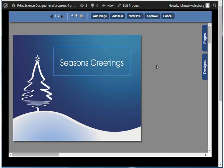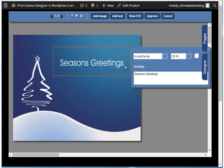On any given page, certain parts will be fixed and certain parts will be variable. On this page, the tree and the snow are fixed. Here we see a blue box highlighting a field that is variable and can be changed. When the customer clicks on a variable field, it brings up a dialog box which allows them to make changes.